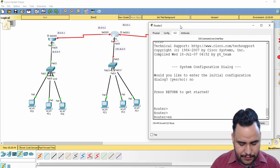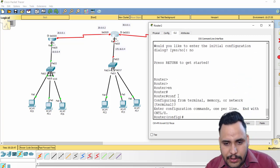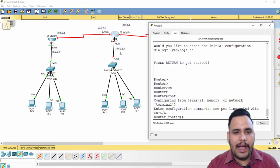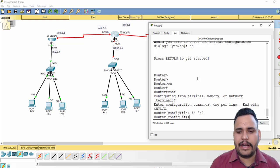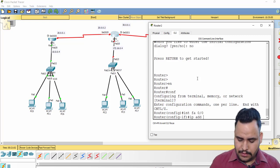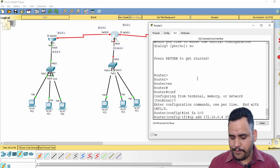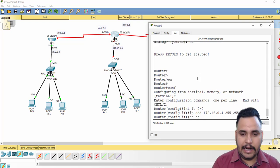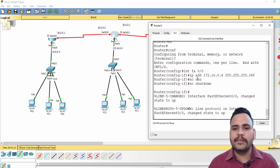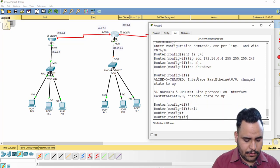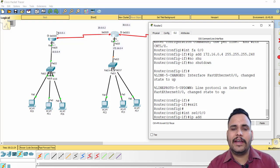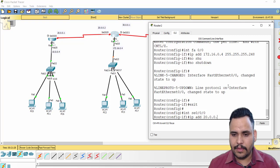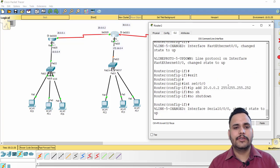On Router 2 I have three interfaces: Fast Ethernet, serial 0/0/0, and serial 0/0/1. Using short forms: enable and config terminal. First, interface FastEthernet 0/0, IP address 172.16.0.4, subnet mask 255.255.255.248, then 'no shutdown'. Exit, then interface serial 0/0/0. Since Router 1 used 20.0.0.1 on this link, Router 2 should get 20.0.0.2, subnet mask 255.255.255.252, then 'no shutdown'.